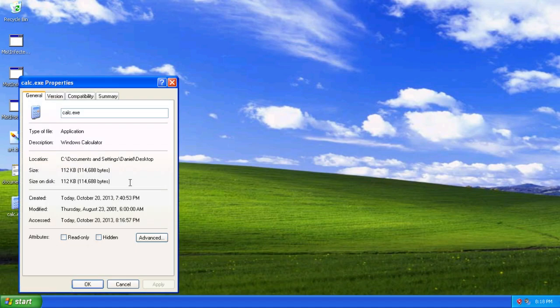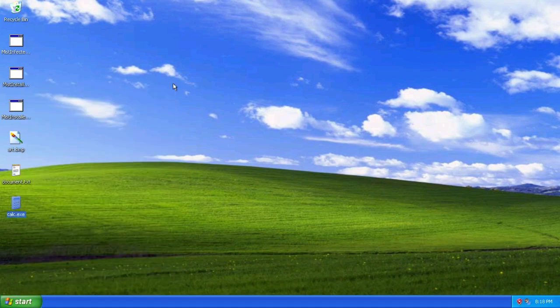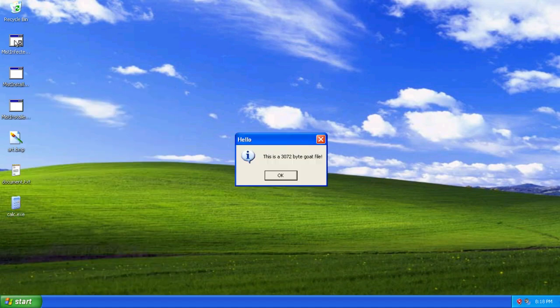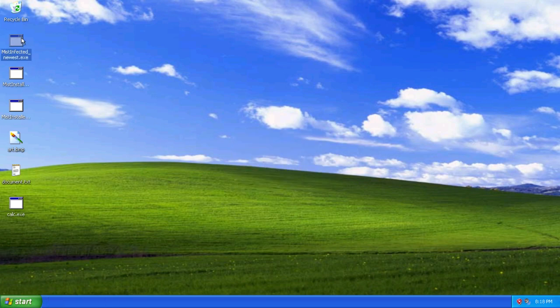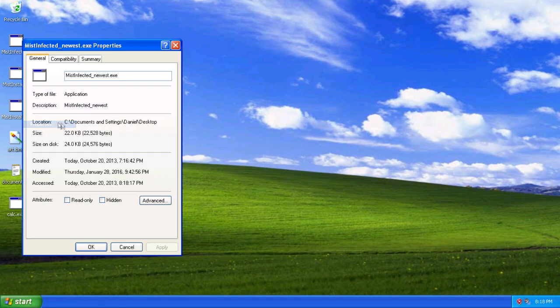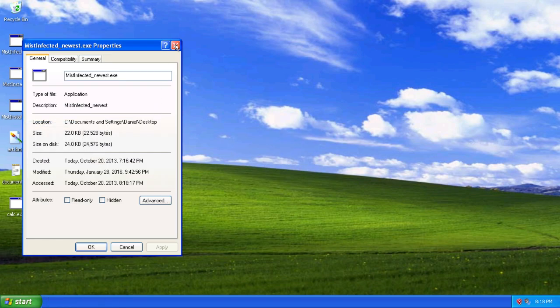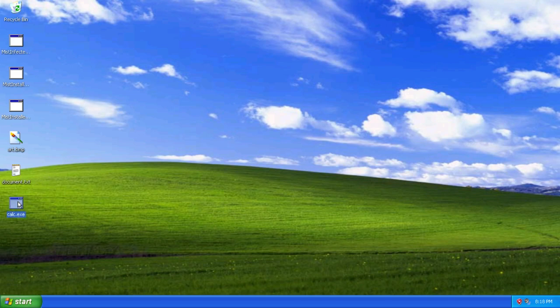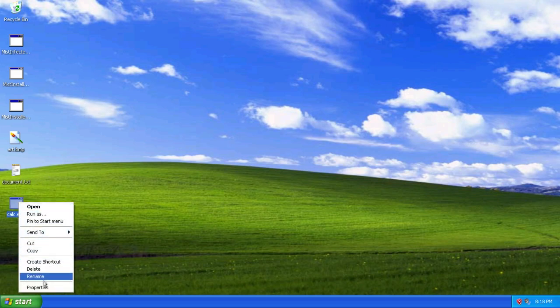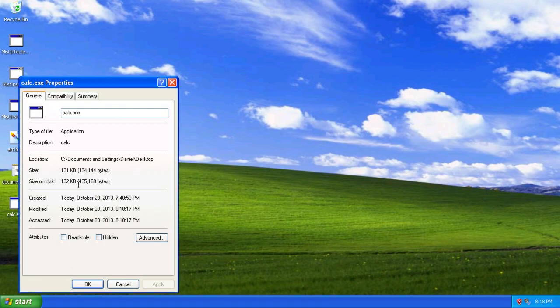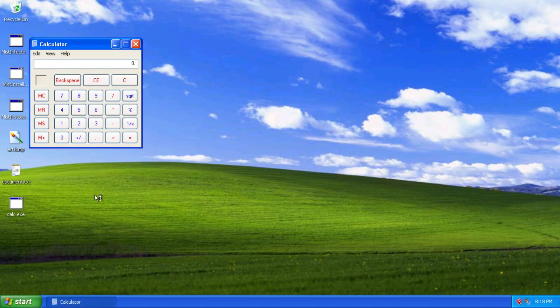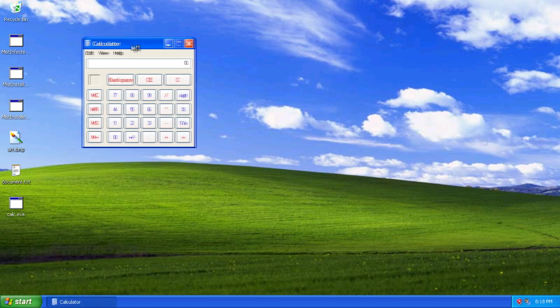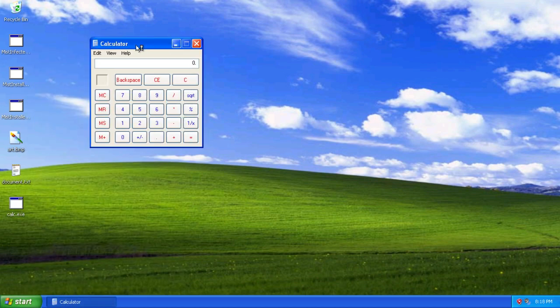We'll actually take a look at the file infecting portion next. Remember, Calculator is 112 kilobytes. When we run this, this should be a 3072 byte goat file. However, it's actually not. It's actually 22 kilobytes, so it's definitely been infected by the virus. And now Calc has lost its icon and has grown almost 20 kilobytes to 131 kilobytes. Still works, which is nice. So infected programs do still work.